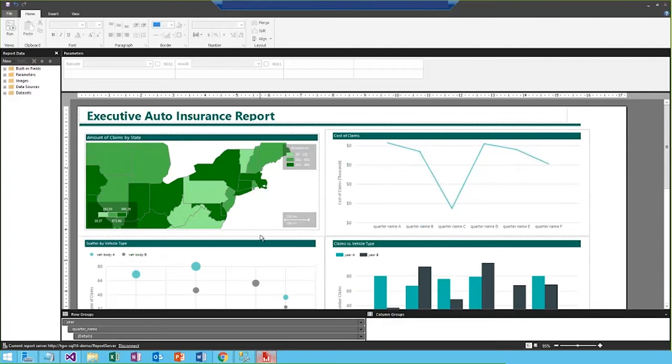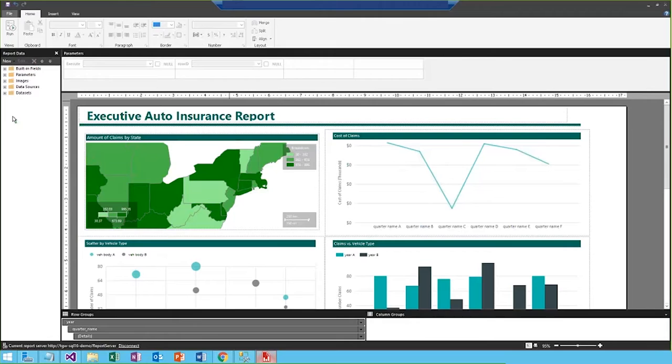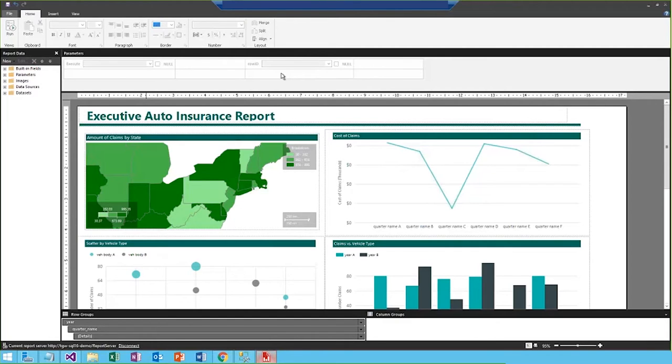So, here I am in Report Builder, and you see the familiar Microsoft toolbar along the top, along with available parameters and data over here on the left-hand side. A new feature actually allows me to configure the position of my parameters, so I'm able to move them and adjust where I want them to be.